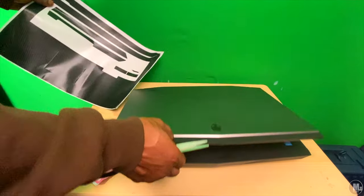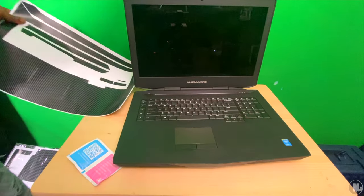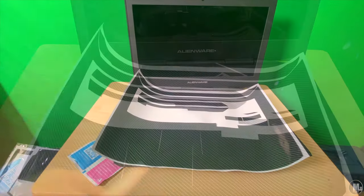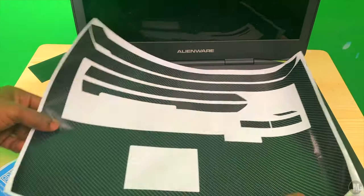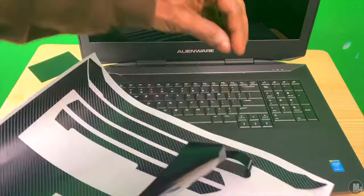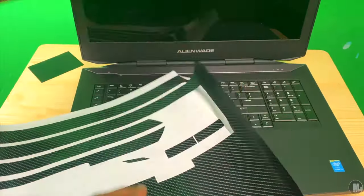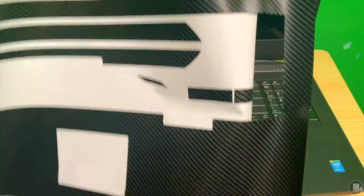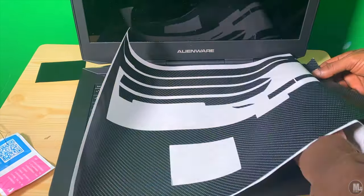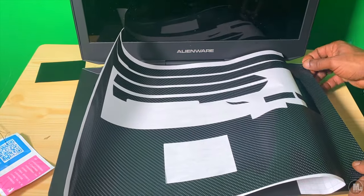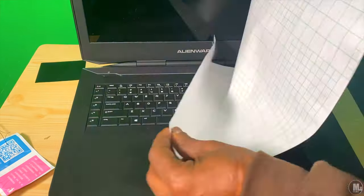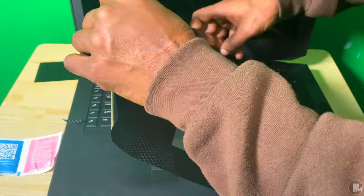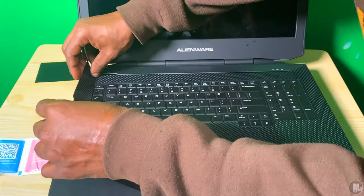And then just use the heat gun to kind of infuse the decal onto what you're putting it onto. And that's about it. Make sure you're not applying too much heat because too much heat will make it kind of bubble up a little bit and kind of wrinkle up doing too much heat. The heat is just to reactivate the glue and get it infused and get the material kind of a little bit more soft and able to fold around corners and stuff like that.